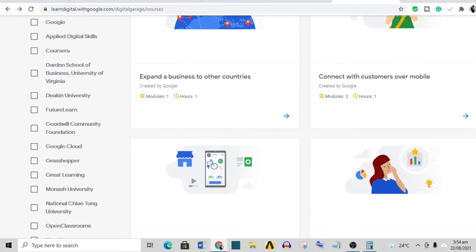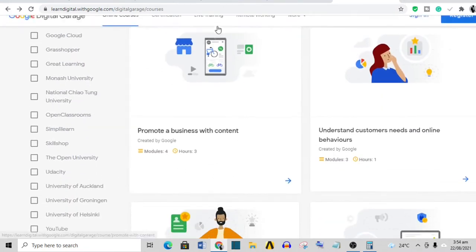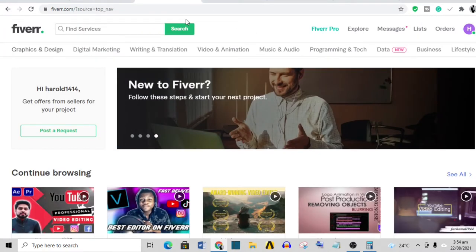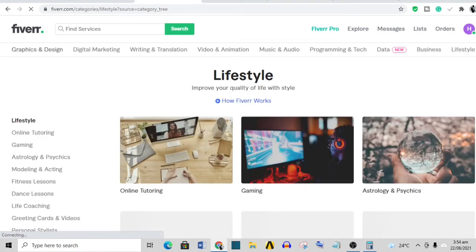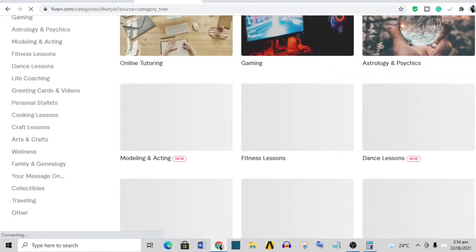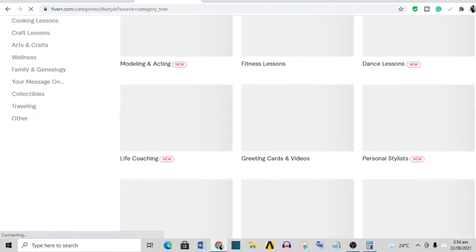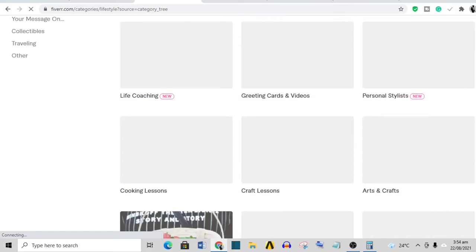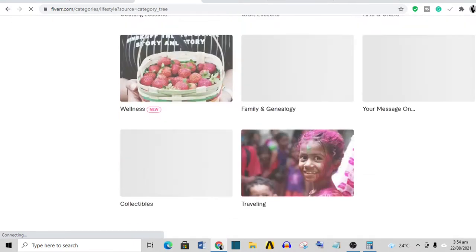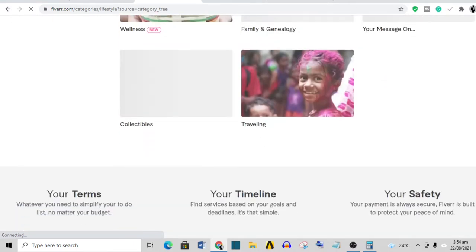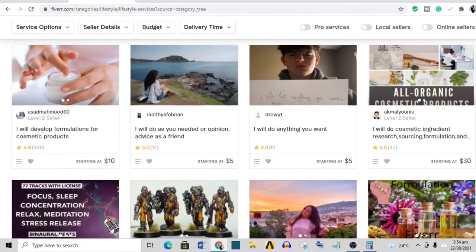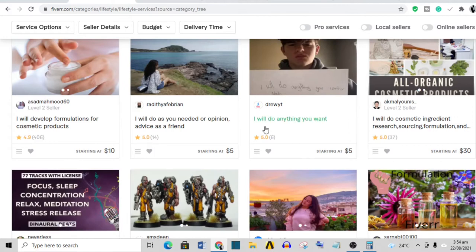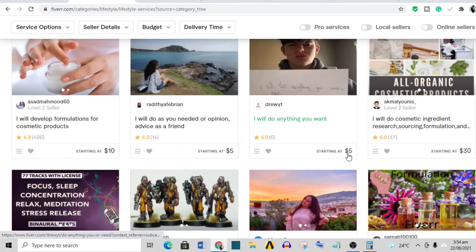I saw some gigs on Fiverr I just want to share with you guys, and that is lifestyle gigs. You can see here online tutoring, gaming, astrology, physics, dance lessons, life coaching, greeting cards and videos, personal style, arts and crafts, cooking, wellness. I even saw this person said 'I will do anything you want' - this is very funny. He has gotten six sales at five dollars.